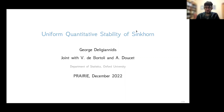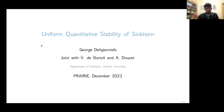Many thanks for the introduction and for inviting me. I'm going to talk about quantitative stability of the Sinkhorn algorithm, and in particular I will give a result that is uniform for all the iterates of Sinkhorn. This is joint work with Valentine De Bortoli and Arnaud Doucet.